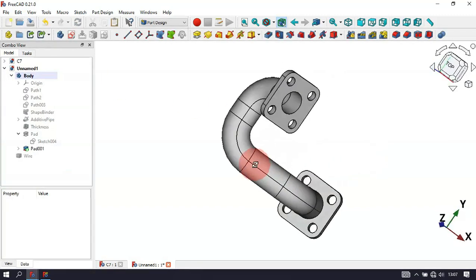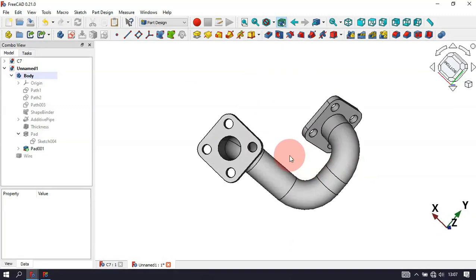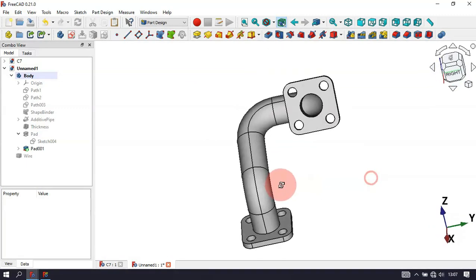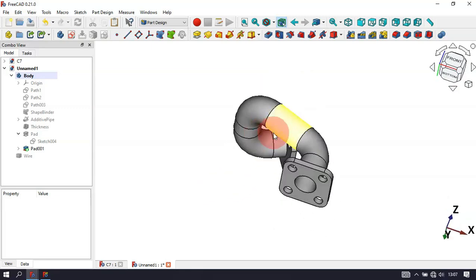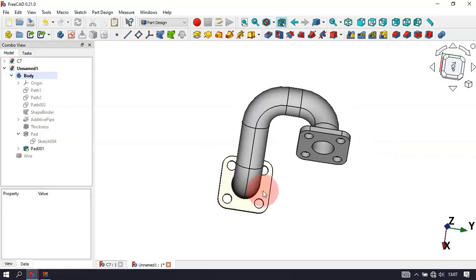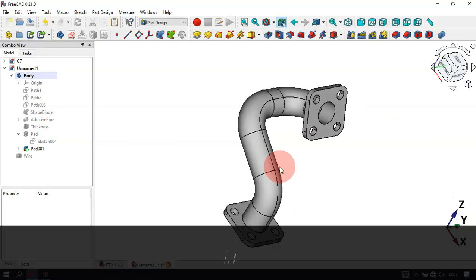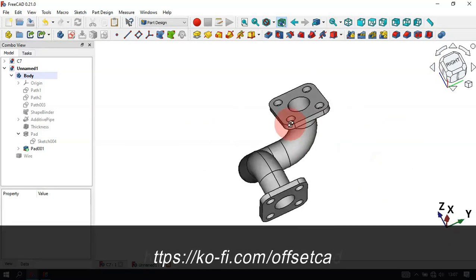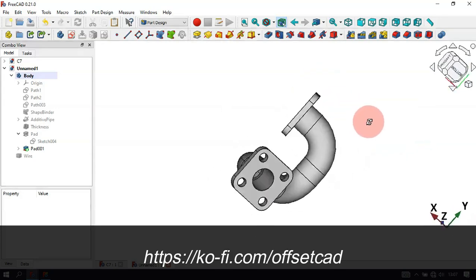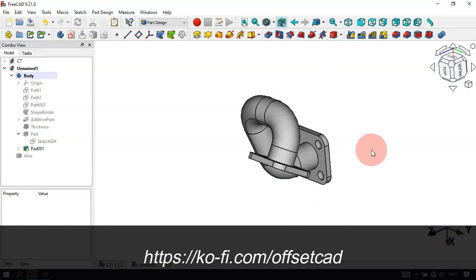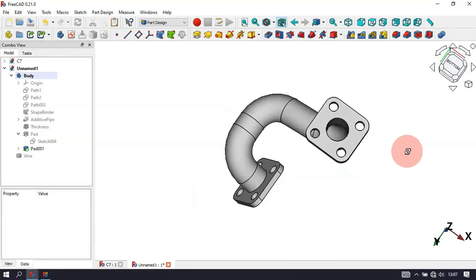And now as you can see, we have this model — we've finished the design. Thank you for watching this video. If you like it, please leave a like, a comment, and share with your friends. If you want to support the channel, go to the description to find the link to my profile page. Thank you, and I hope to see you in the next video.